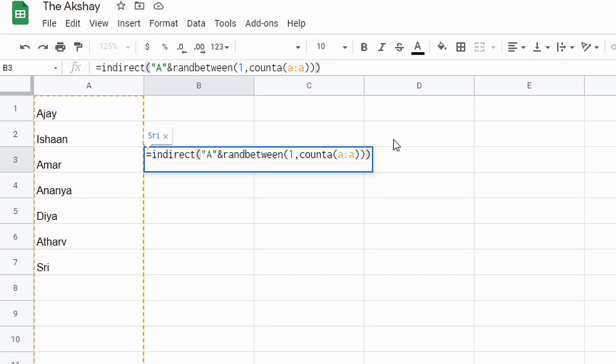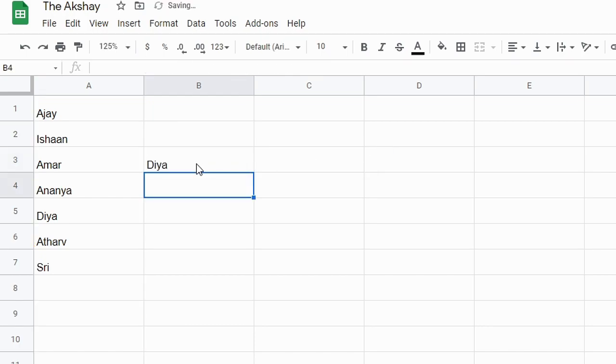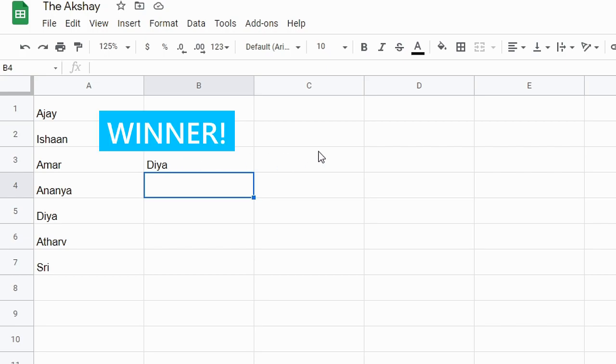So that's how it works. Then press Enter, and you can see that here we have a random name, that is our winner.